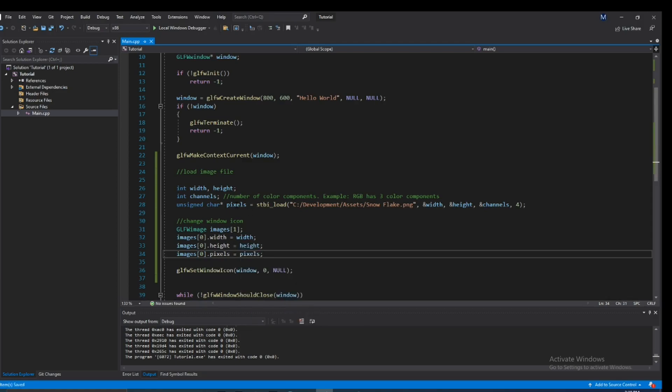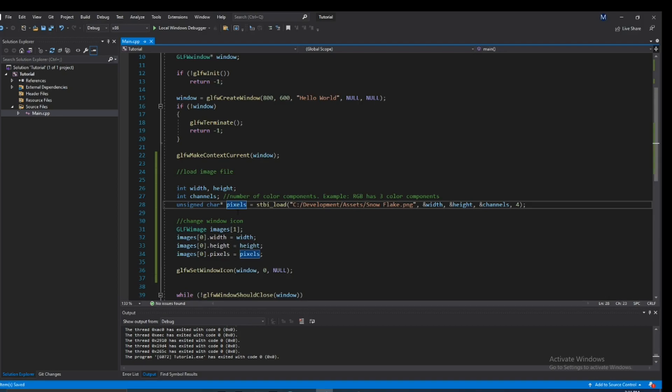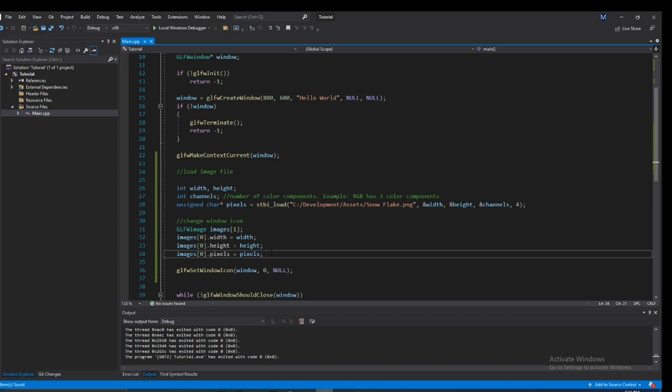So every image is basically a 2D array of pixels. And by the way this is RGBA: red, green, blue, alpha. Alpha is transparency. That's the format GLFW takes in if I didn't make that clear. So yeah, that's pretty much what that is.